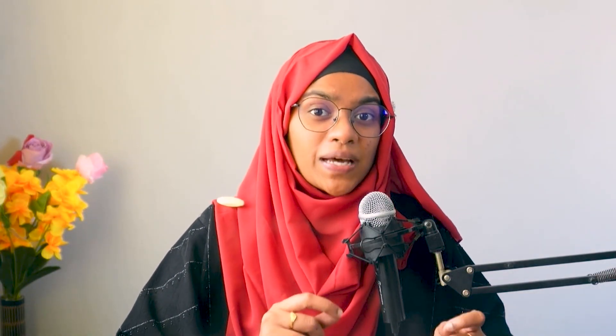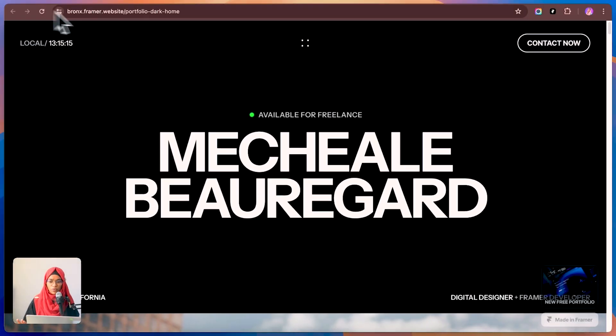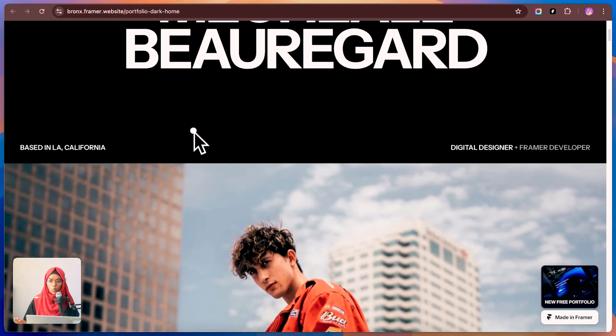Today, I've curated the best free Framer portfolio templates, each catering to different needs. So, without making much delay, let's get into the video.